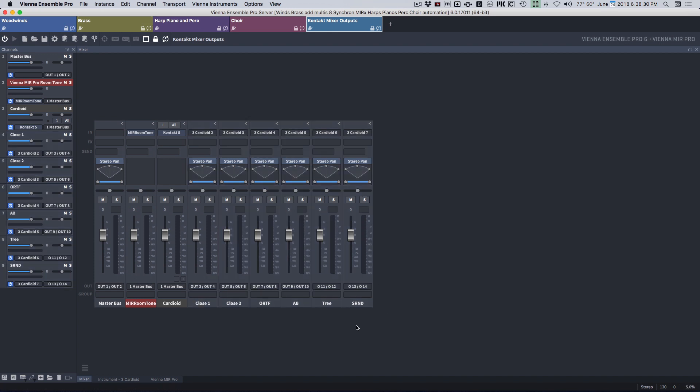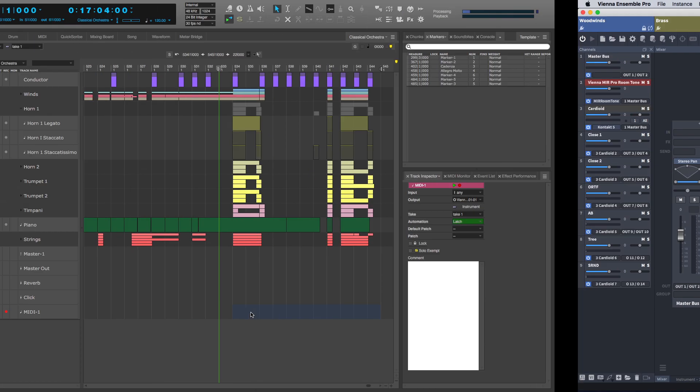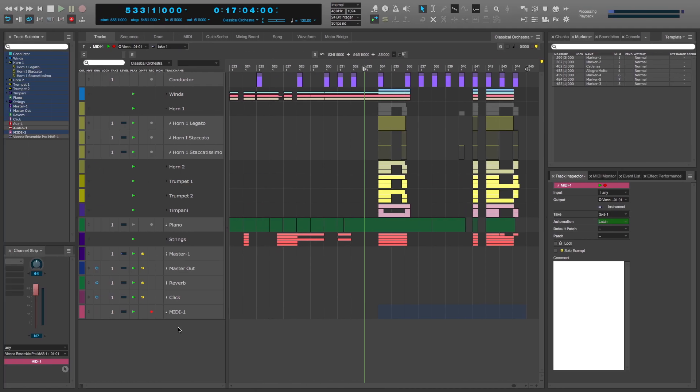Now if I play, they're coming out here, but I'm not hearing any sound. So I need to go back to my DAW, create buses.